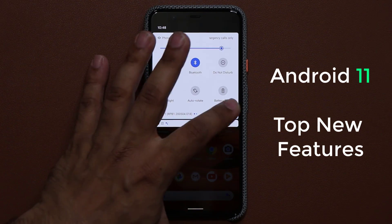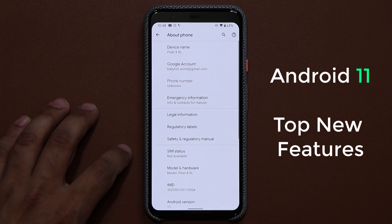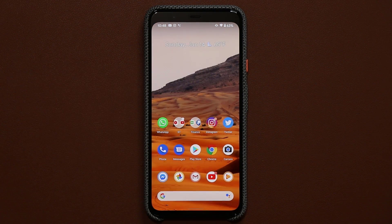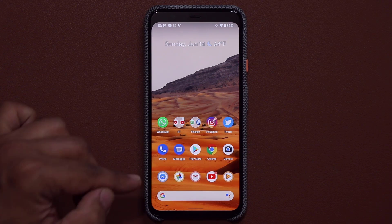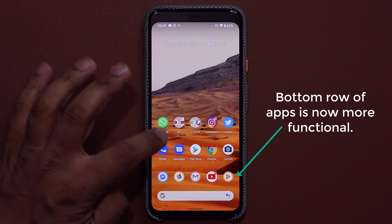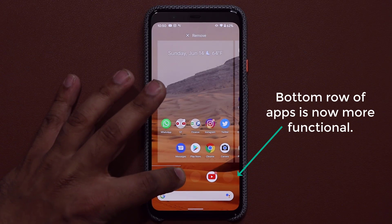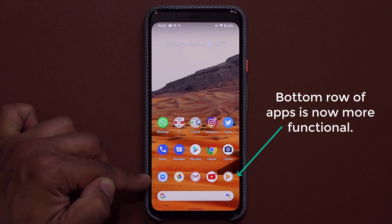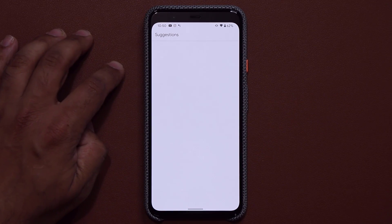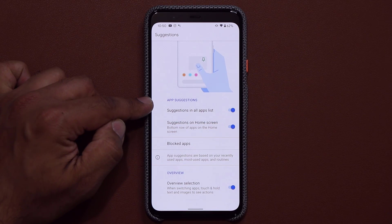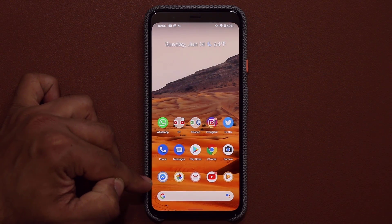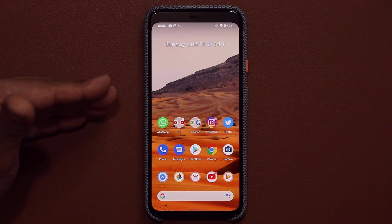The first thing I'm going to show you is going to my settings, scrolling all the way down, going into About Phone — and as you can see we are indeed running Android version 11. Now the very first feature I want to talk about is the fixed row at the bottom. Normally you just drag apps and put them where you want, but with Android 11 you can tell Android to turn this into a suggested apps row. If I press and hold on the home screen and go to home settings, there's an app suggestions option. So the bottom row of apps is now a dynamic, suggestible row that changes based on what apps you use most during the day.